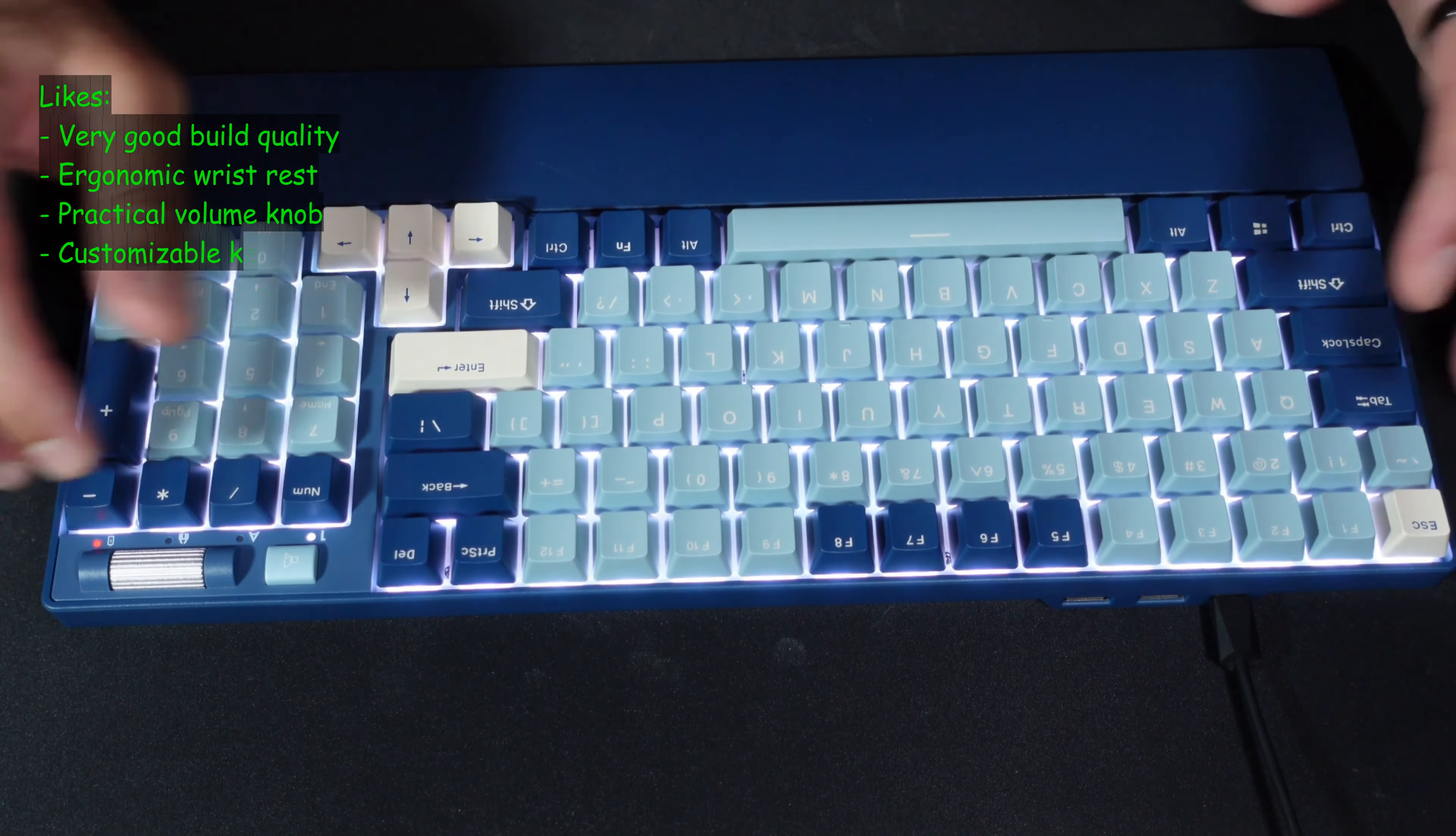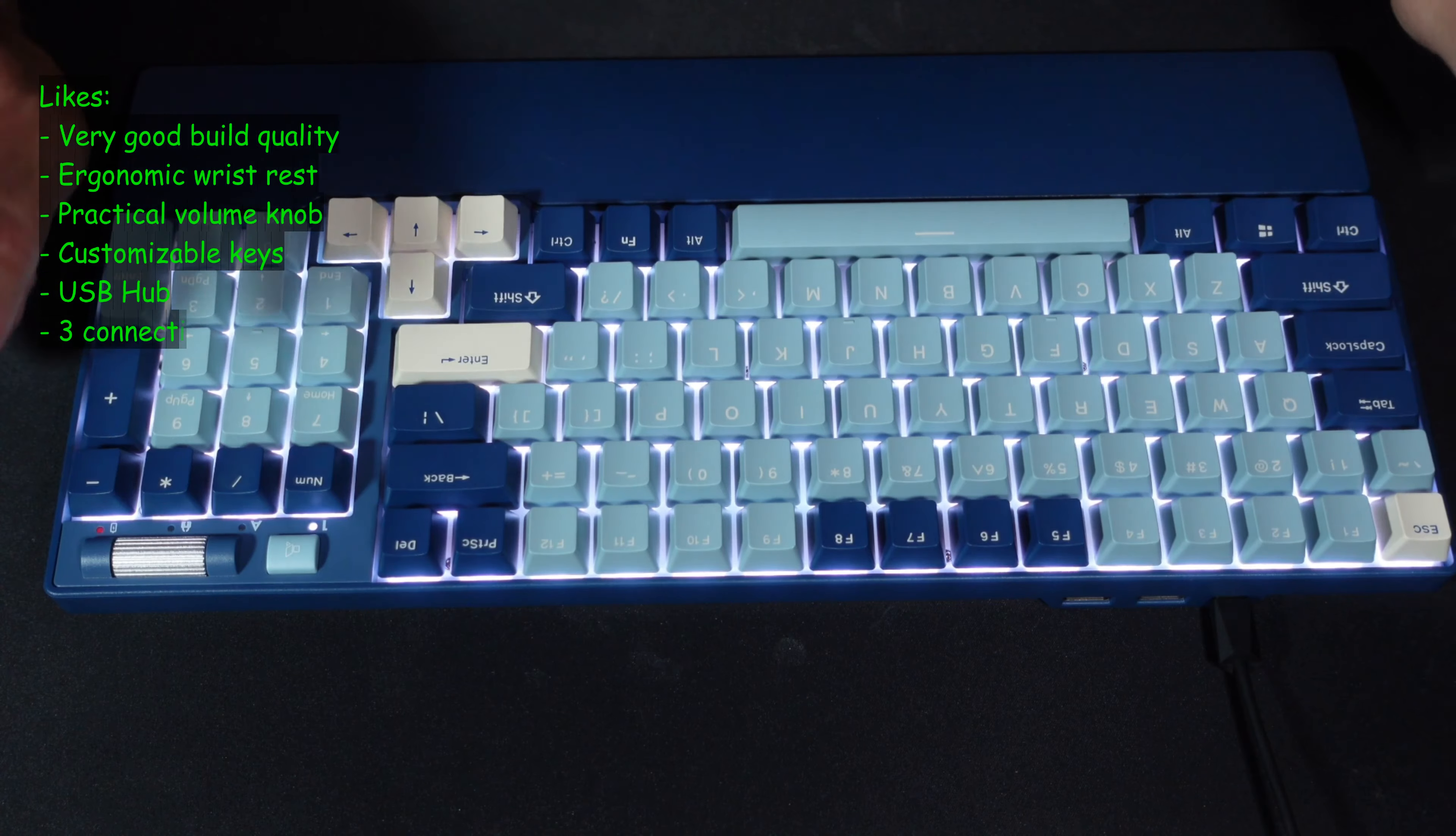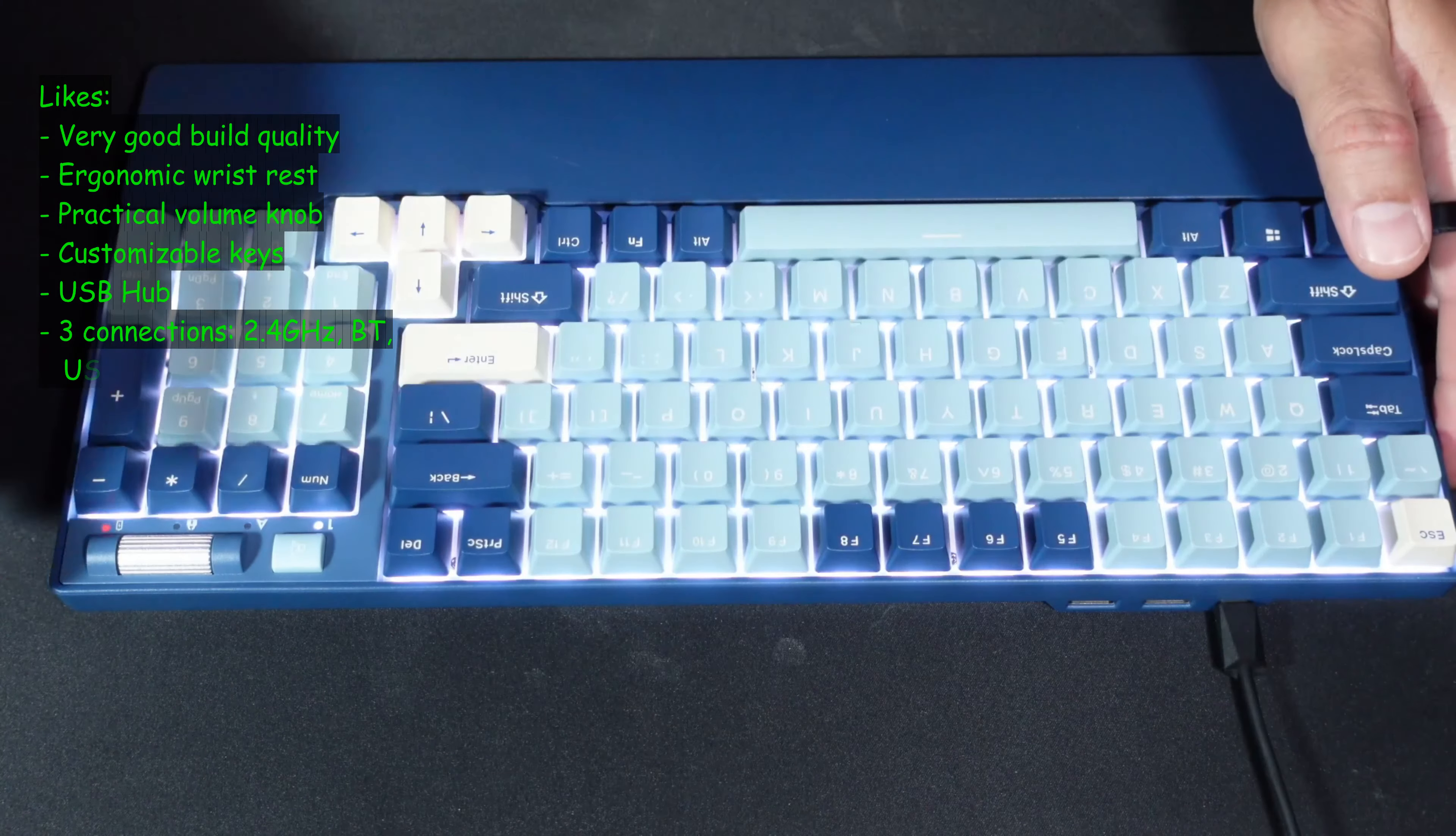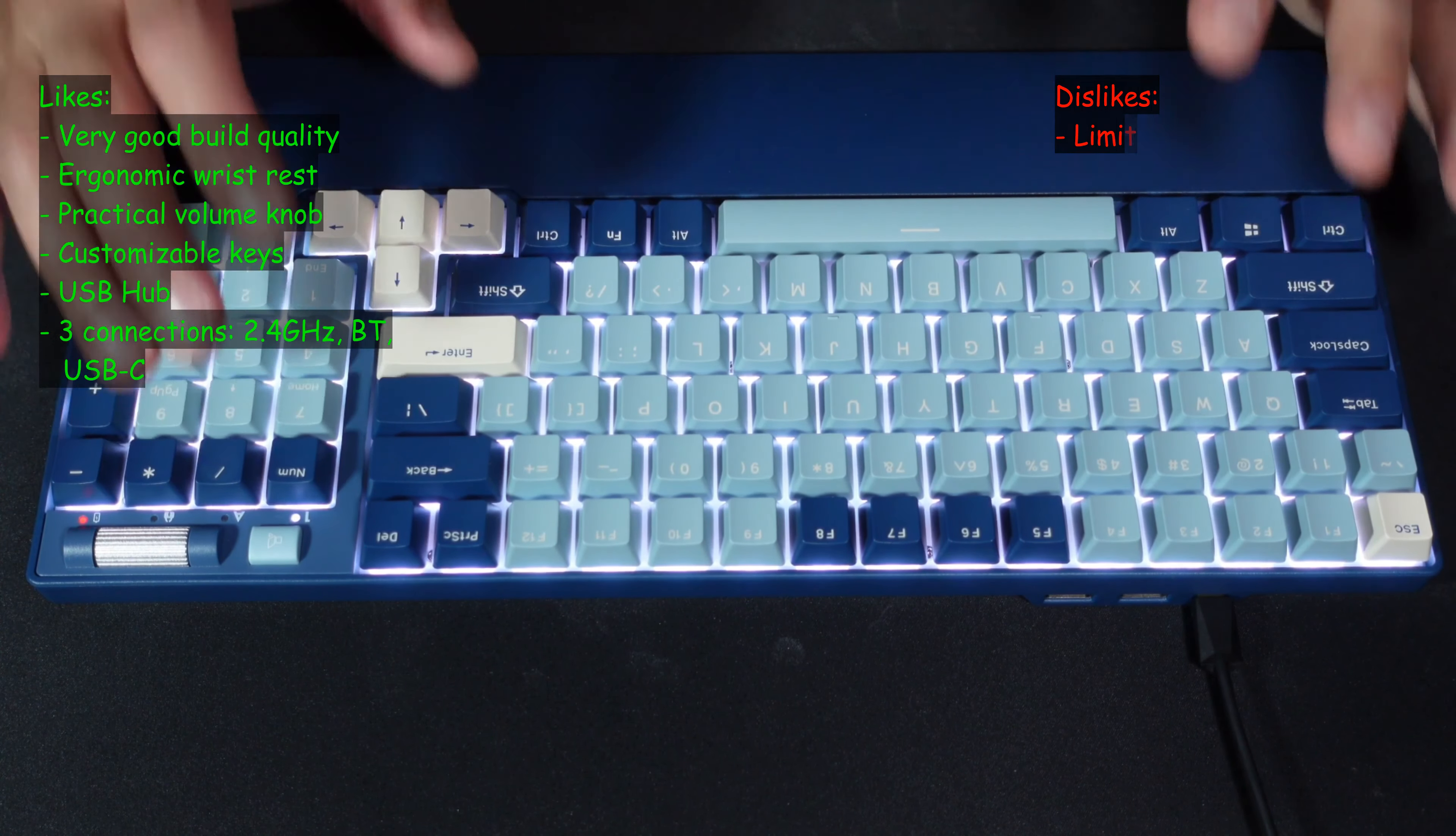I like the fact that you can customize it by changing the actuators and changing the keys and all this stuff. Especially I like the fact that it has a USB hub that you can use, for instance, for your mouse in case you connect it with the USB cable. And I like that it has three connection methods.